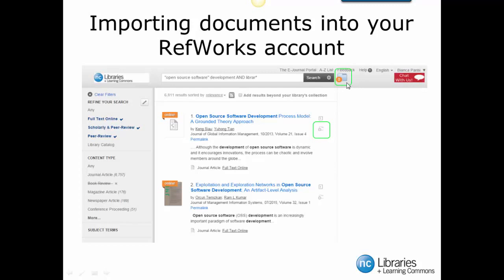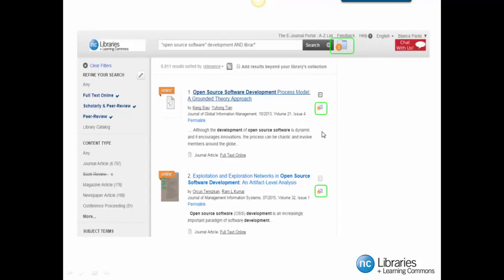To add resources to your folder, click on the Plus folder icon located beside the item that you would like to add to your folder. You will notice that the Plus folder icon has changed. It is now a checkmark folder icon indicating that you have added this resource to the folder located at the top of the page.